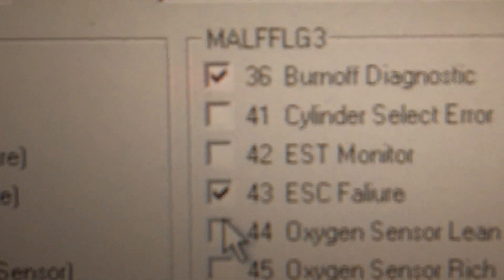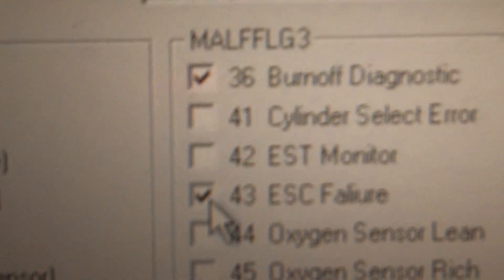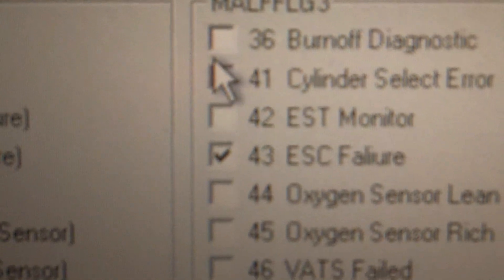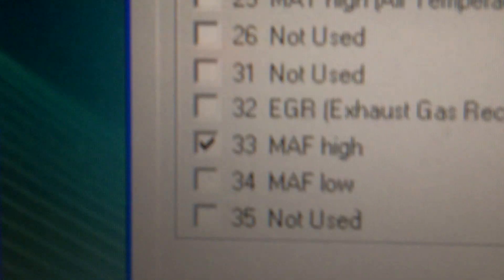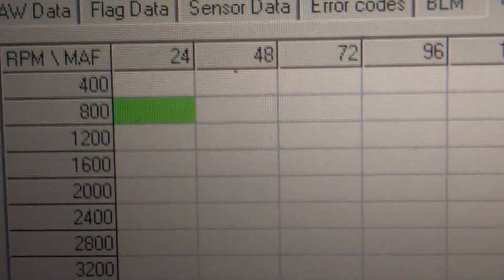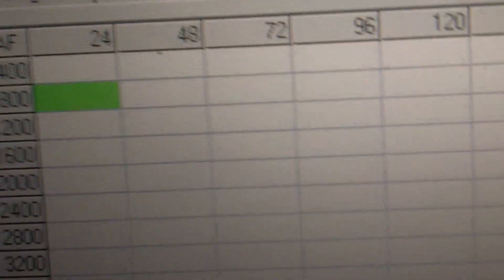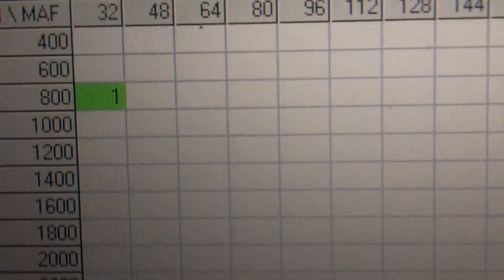Threw an ESC fail code, electronic spark control burn off code, O2 sensor, high mass air flow, but still in closed loop because none of these are being counted.